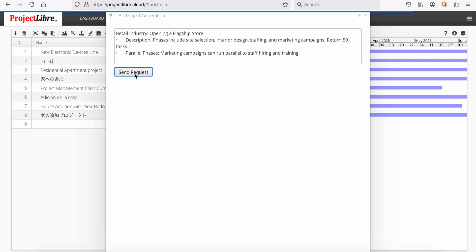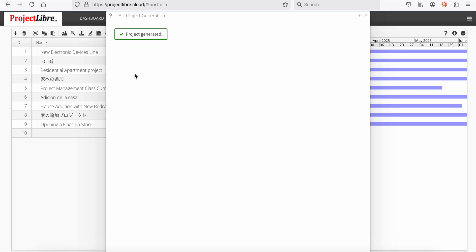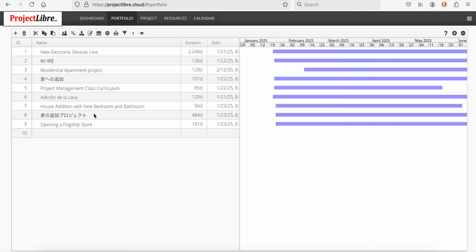ProjectLibre already has the most advanced cloud scheduling engine. And now we have artificial intelligence. So this allows you to do all your different constraints, like a project must finish on a certain date. The project is generated. We've now done our third project.